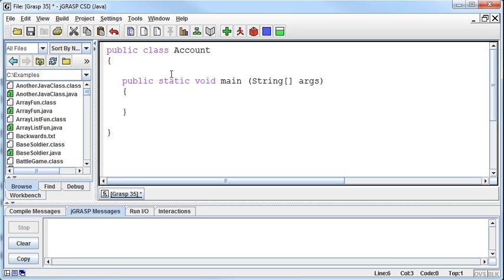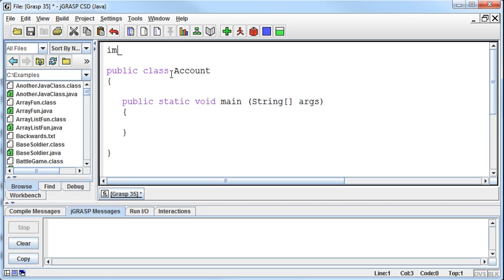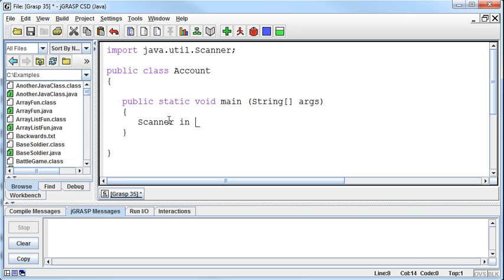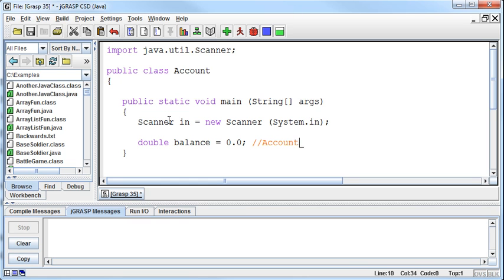So I'm going to need to get some information here from the user. I'm going to import the java.util.asteric, or I could just do the scanner, I guess. Either way. And then I'm going to build a scanner, so scanner in equals new scanner system dot in. And all I want to do initially is find out how much money there is in the account. So I'm going to create a double called balance and set it equal to 0.0 to initialize it. And this is just the account balance.